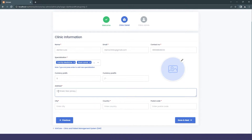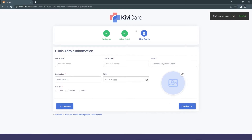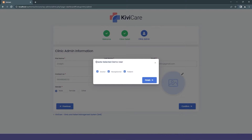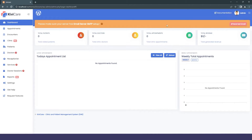The other fields are straightforward to fill in. Then we move to the Clinic Admin Information page where you add admin details like the name and other info. Click Confirm and a pop-up will appear with demo data. You can select it all and click Finish, or deselect it as I'm doing, then click Finish — and you'll be taken to the master admin dashboard.